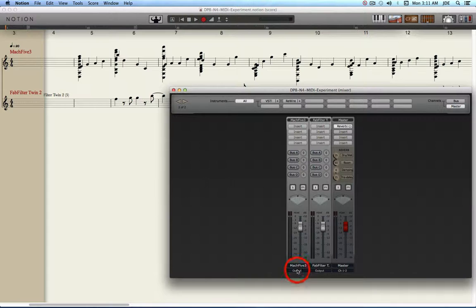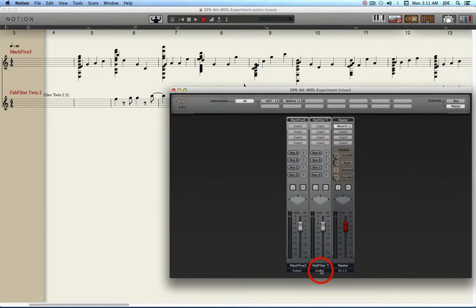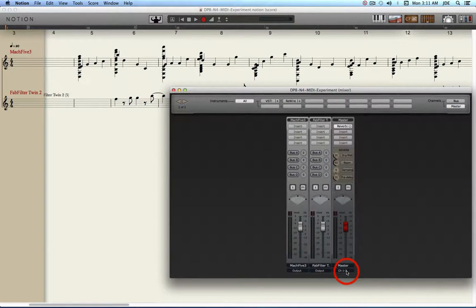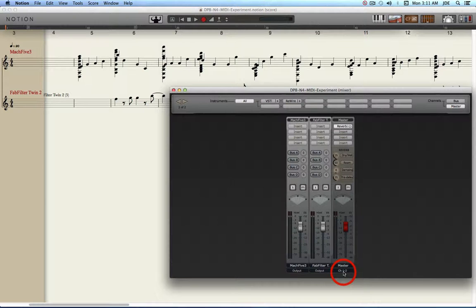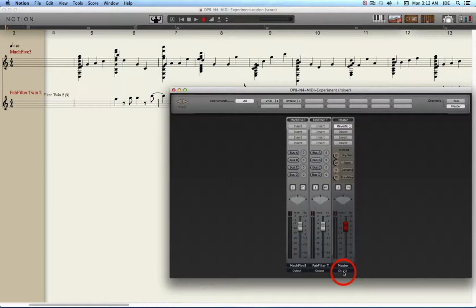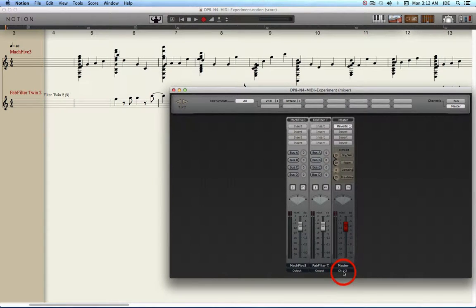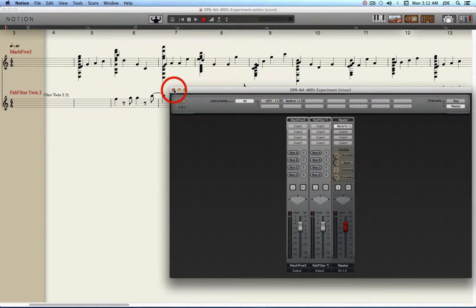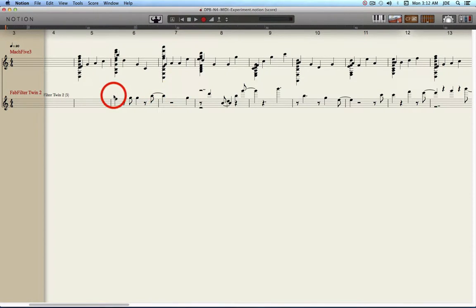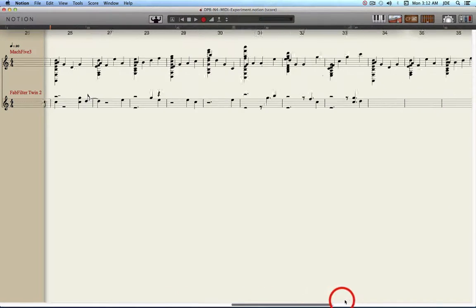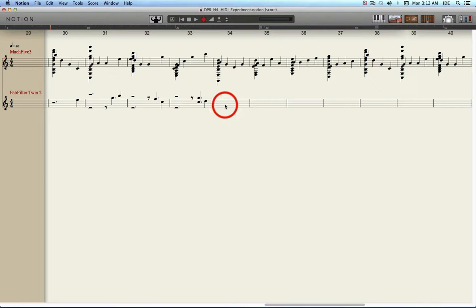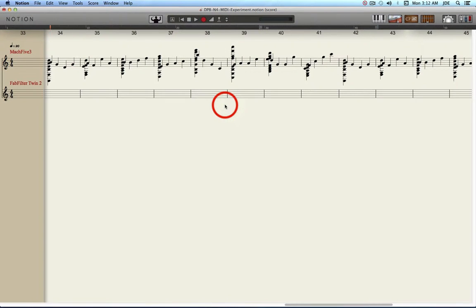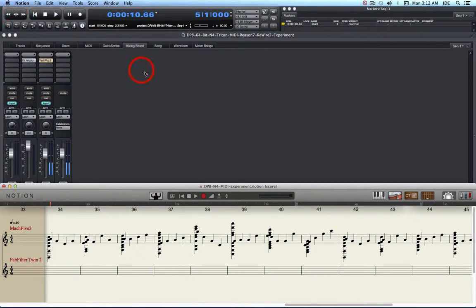The output for Mach 5 and for the FabFilter Twin 2 are set to output. The master stereo track output is set to the Channel 1-2 pair. So Notion 4 is going to send its generated audio to Digital Performer 8 over the Channel 1-2 pair. Now I've already done this a couple of times so I'm going to delete what I already did. Now let's look at Digital Performer 8.